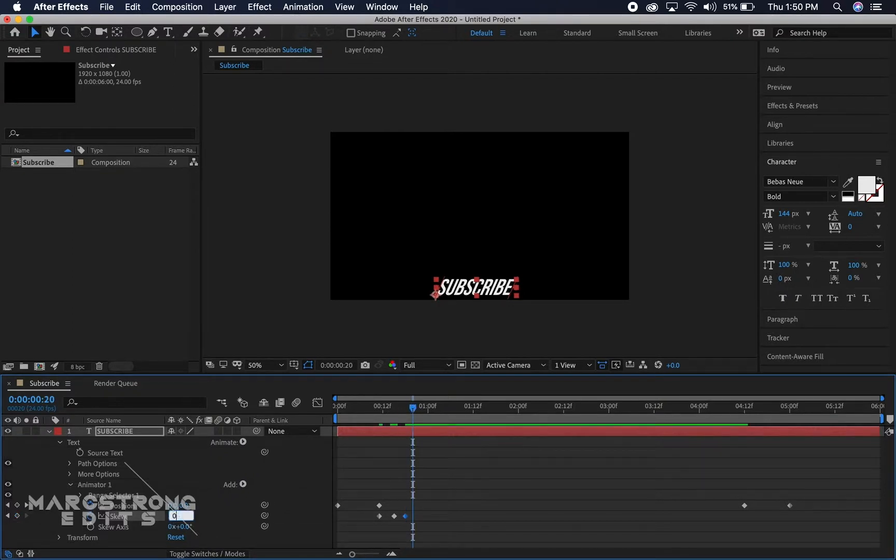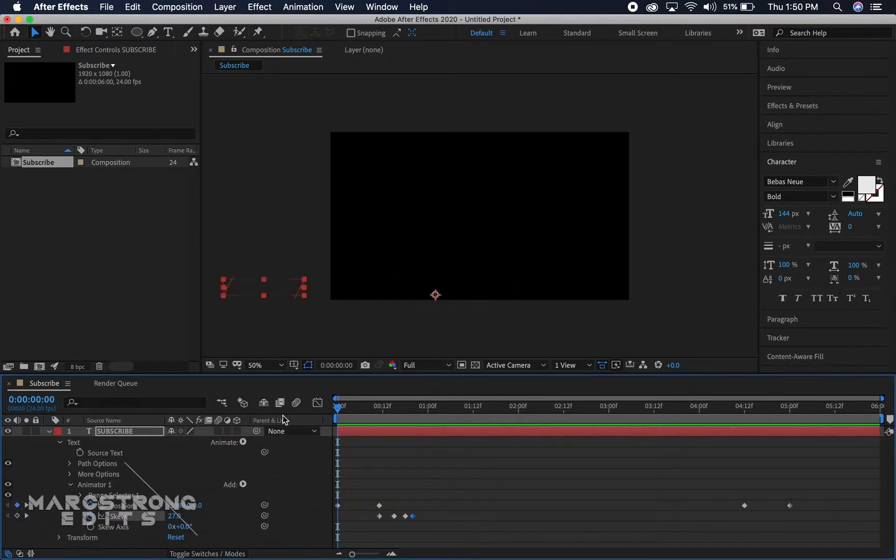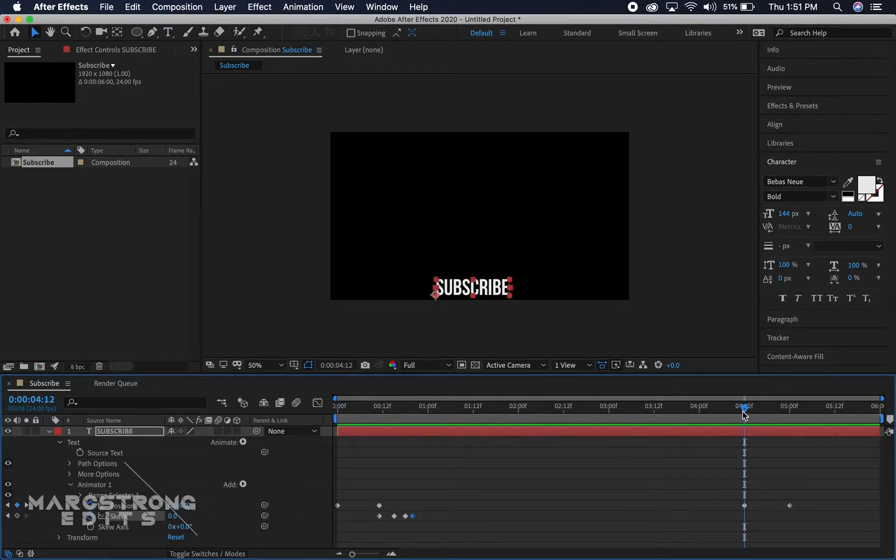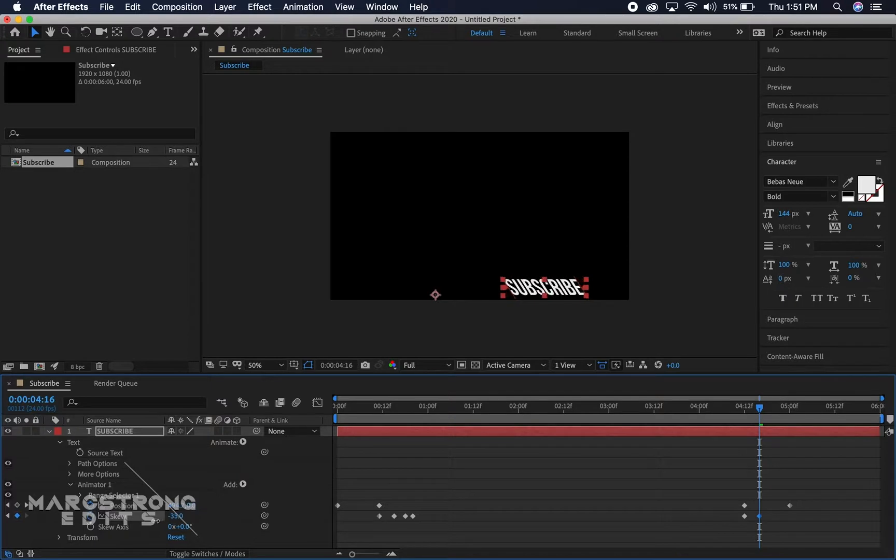Let's see how that looks. Perfect. It sort of bounces in and then when it goes sliding out we're gonna drop a keyframe for the skew, go a little ahead and we'll skew it to the left.